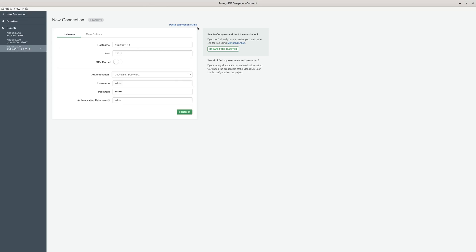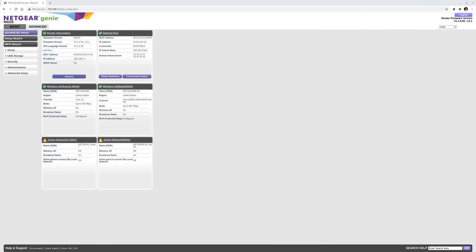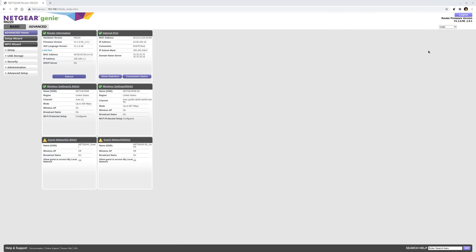I can change it to 192.168.1.250 — the IP address I assigned — and connect. No problem, I connect to the MongoDB. If you're using another computer, that other computer can use this IP address to find the MongoDB database and log in as well. Okay, that's my video for today, thank you.